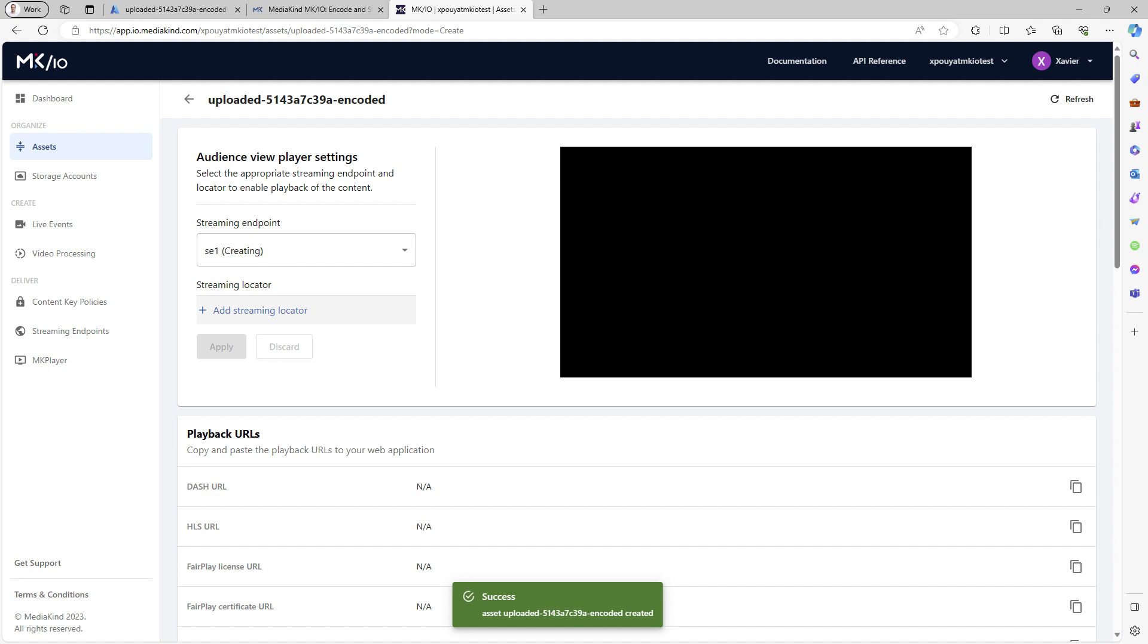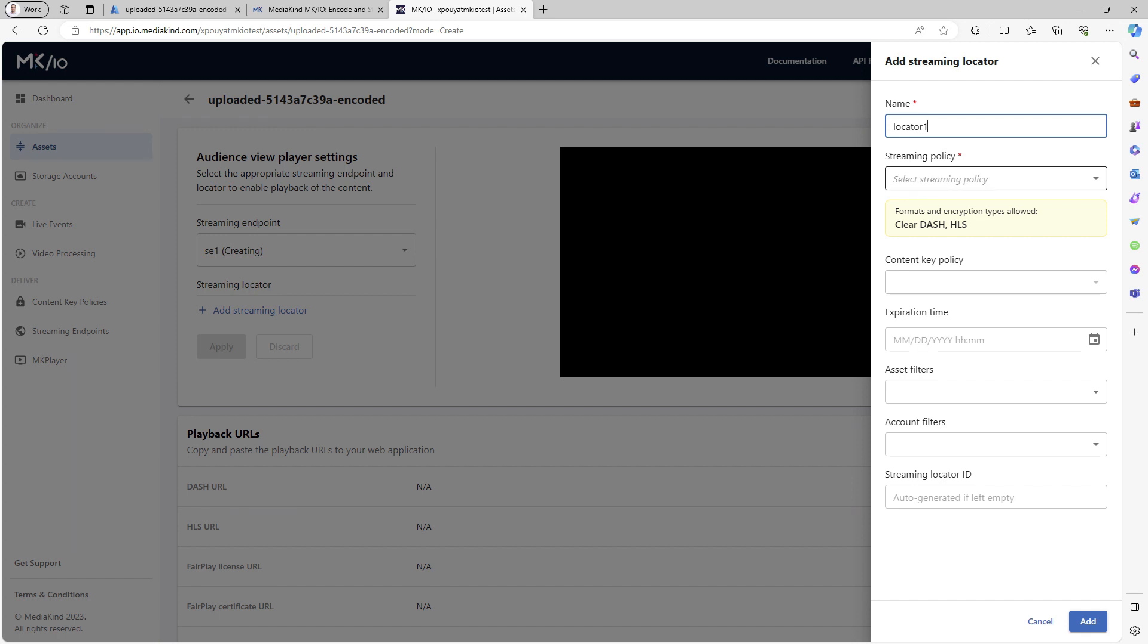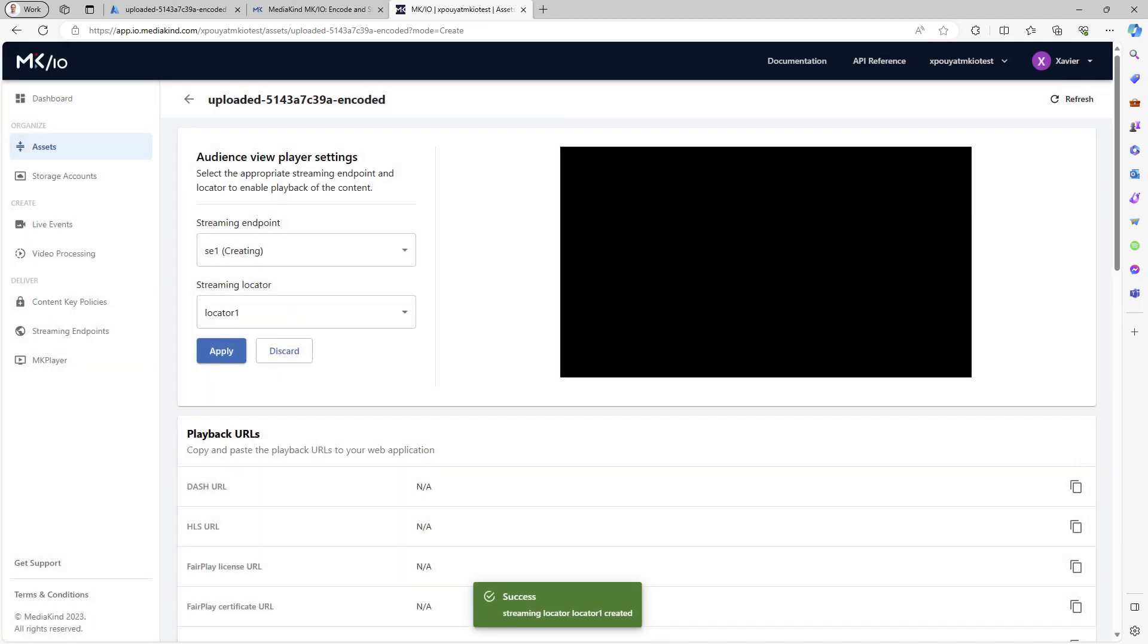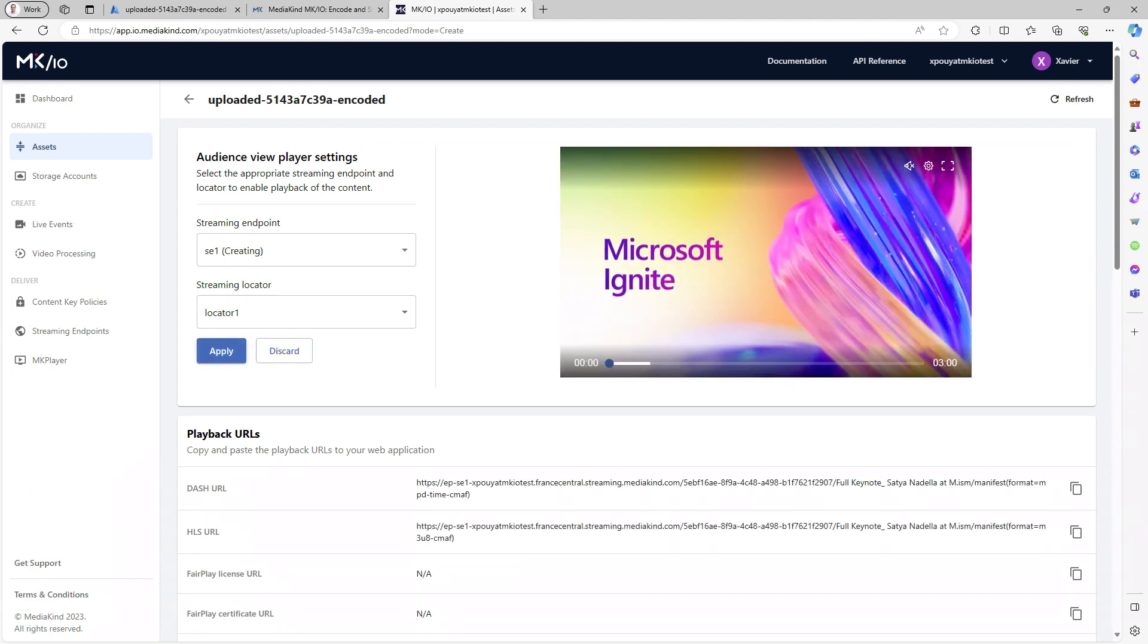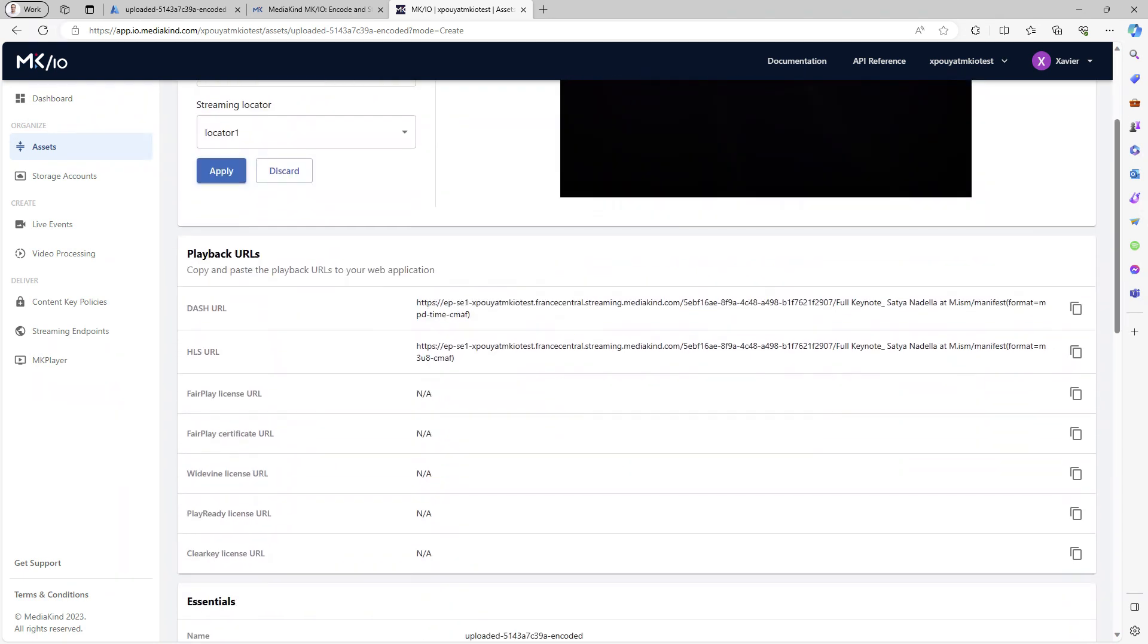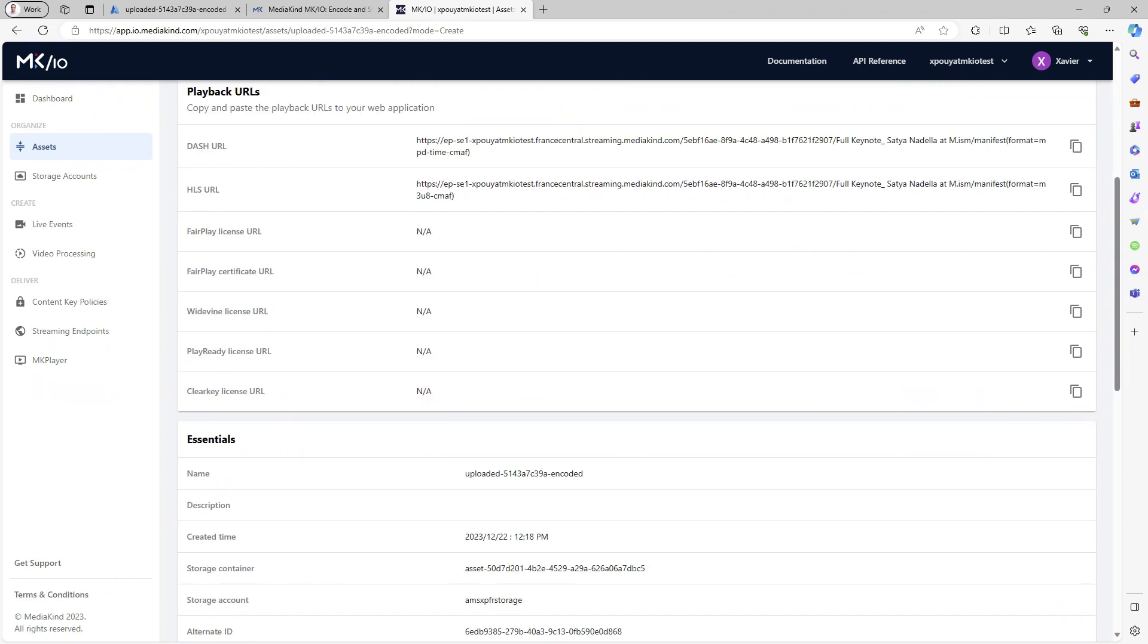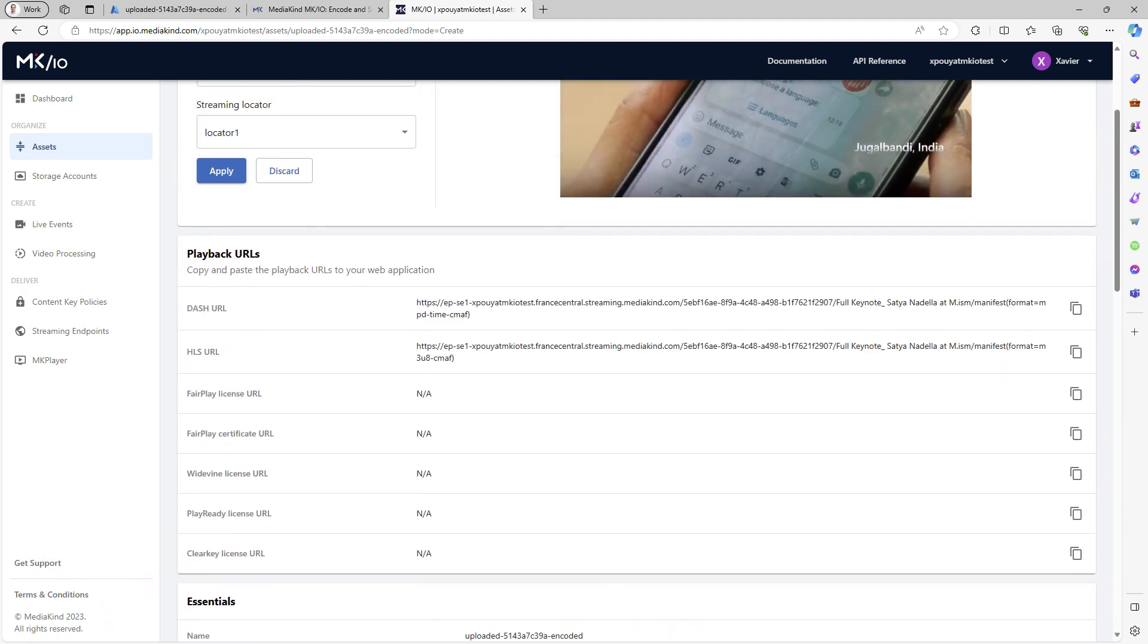Let's check if we can stream the asset. We need to add a streaming locator and use the predefined Clear Streaming Only policy. Click on Add, then Apply. As you can see, the asset plays back in the player and the streaming URLs are provided. They follow the same format as Azure Media Services streaming URLs.